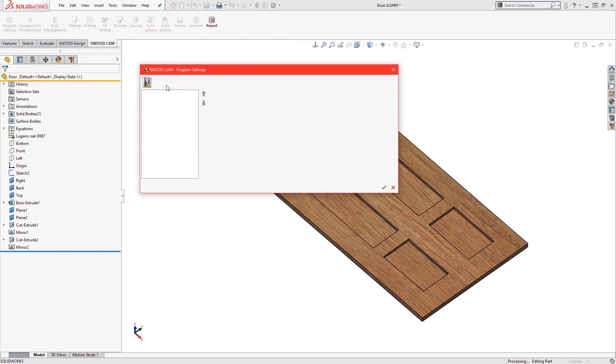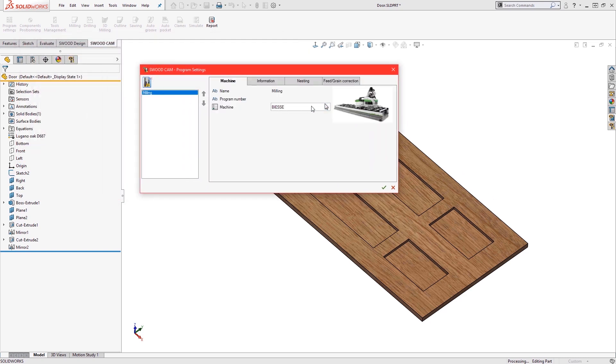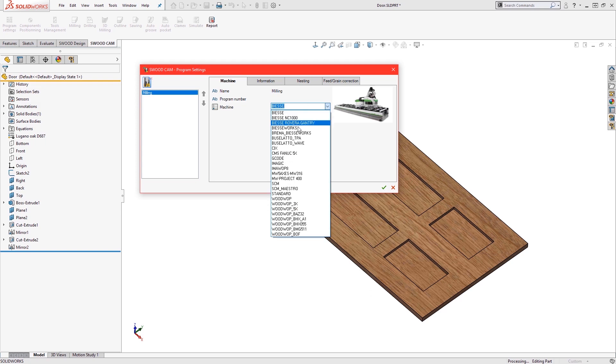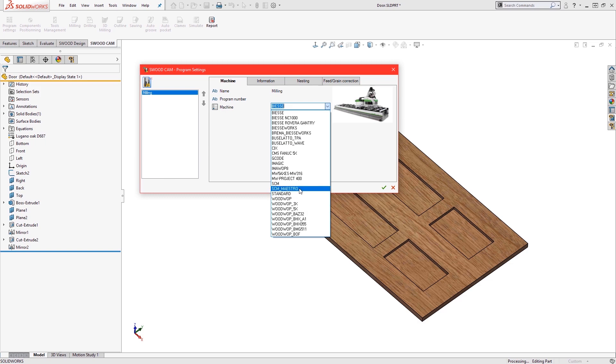The program settings needs to define a routing program by selecting a machine type, which will therefore dictate the language the post processor will encode the program into.